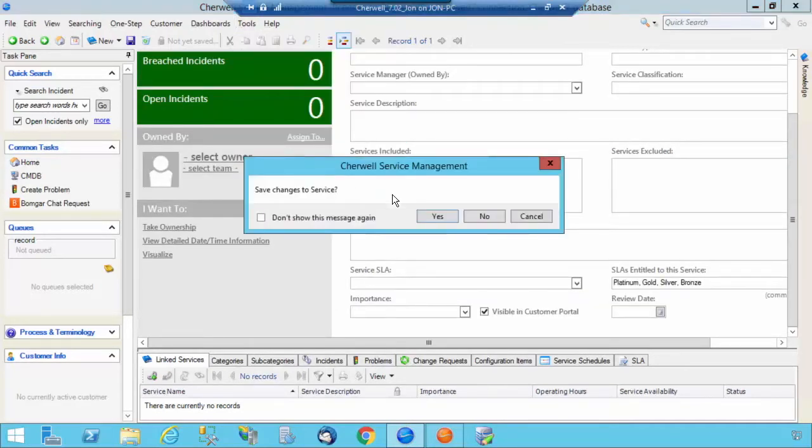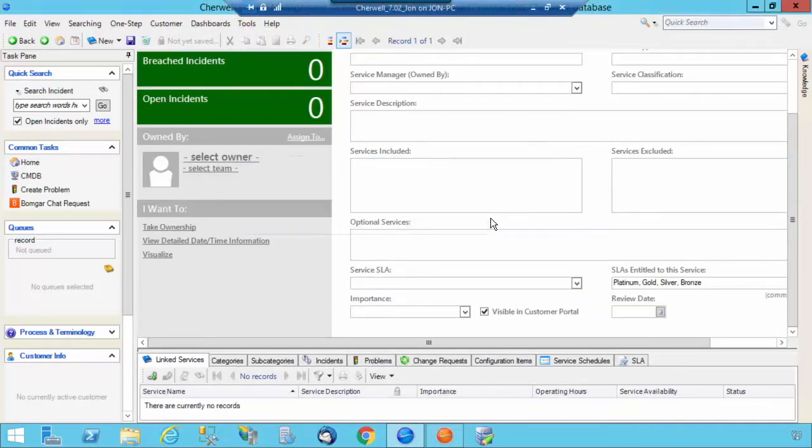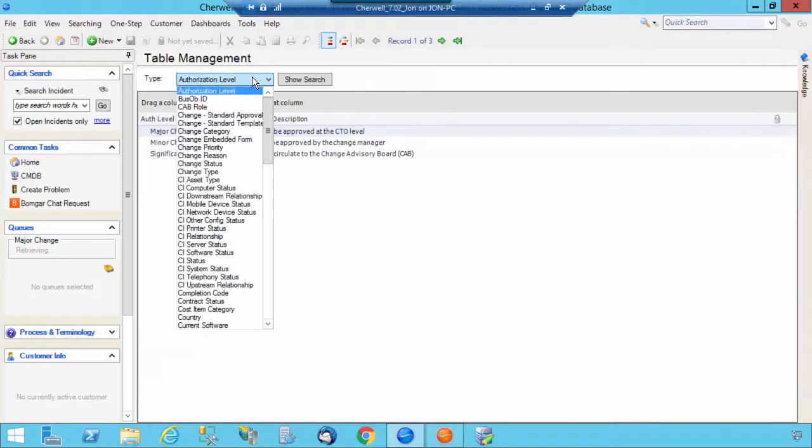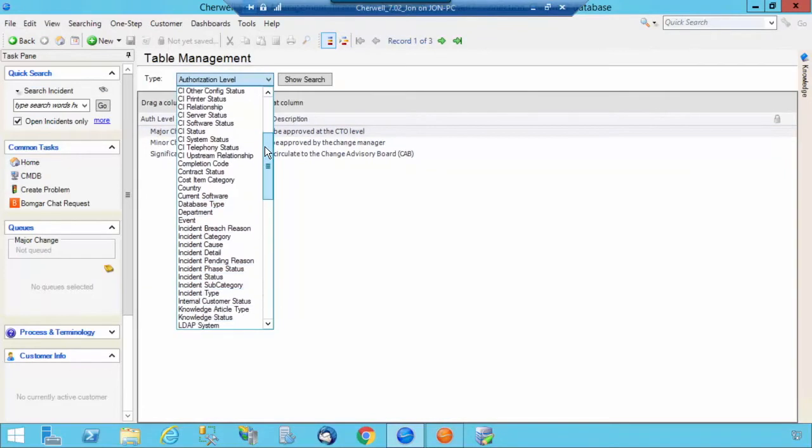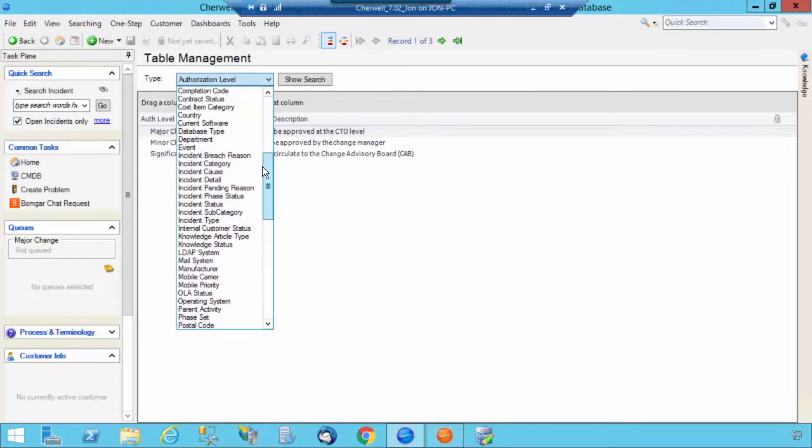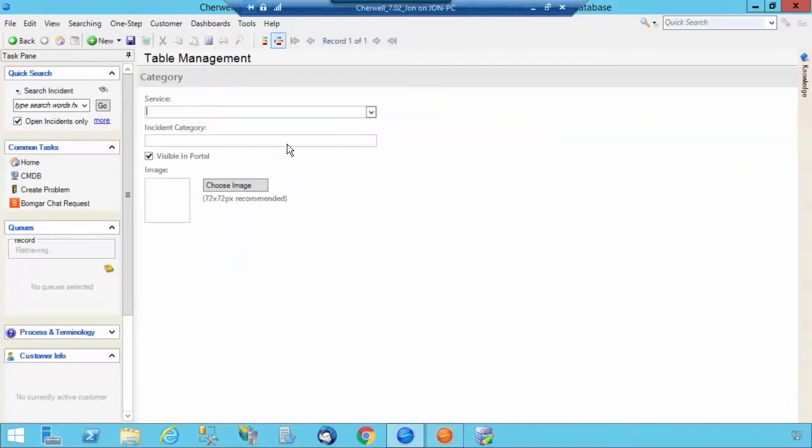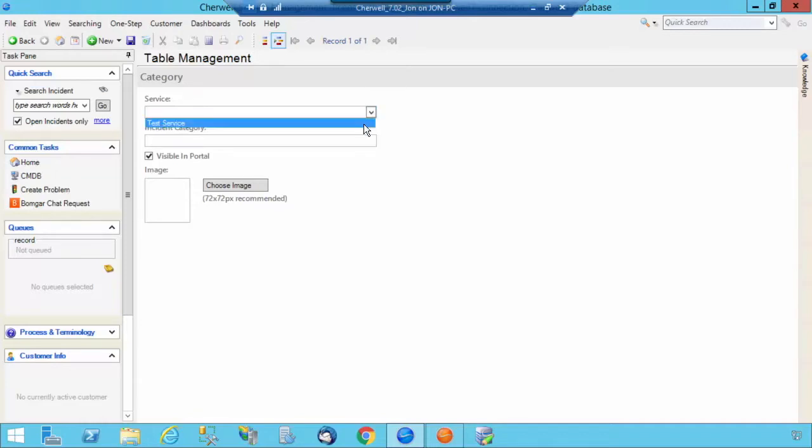I'm going to select Tools, Table Management. I'm not going to save my changes. I'm going to scroll down to Incident, and we're going to take a look at the Incident Category table.